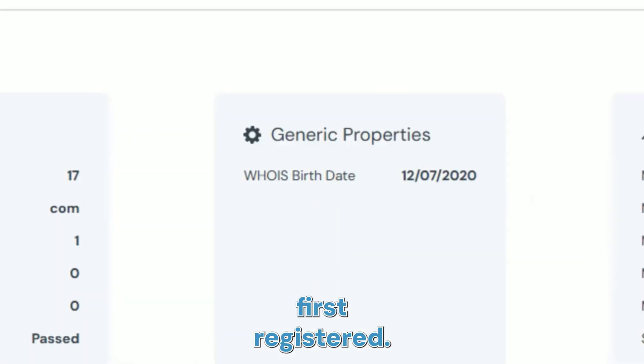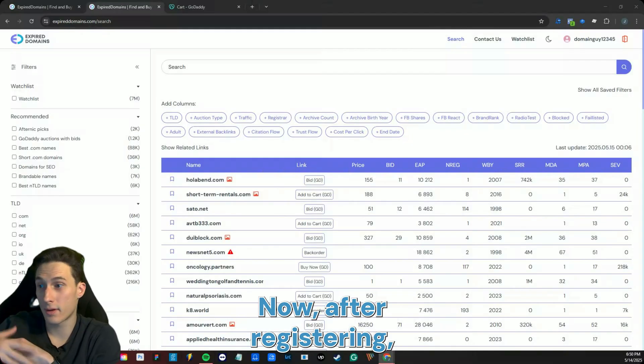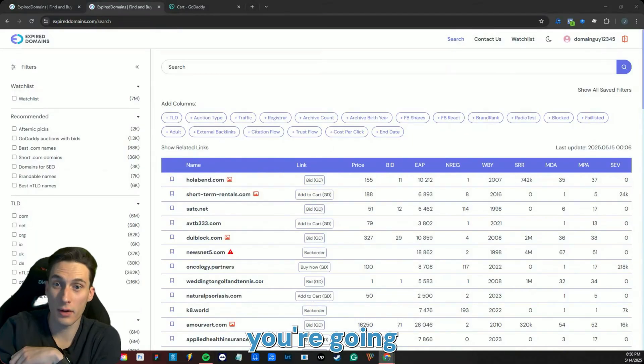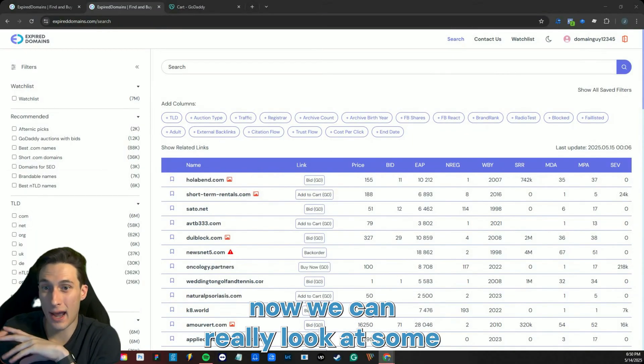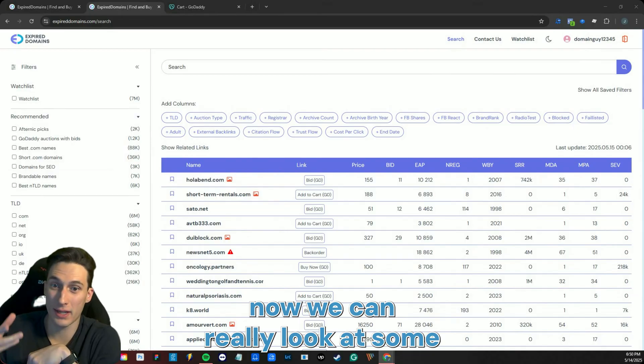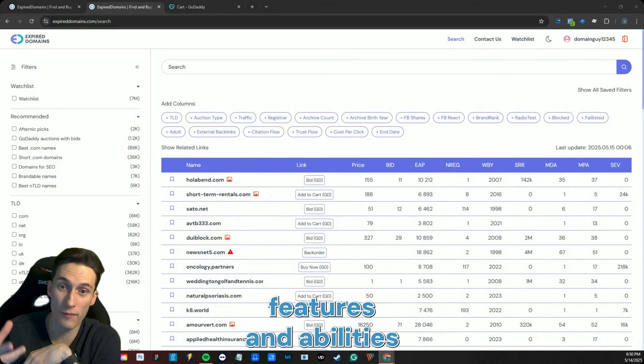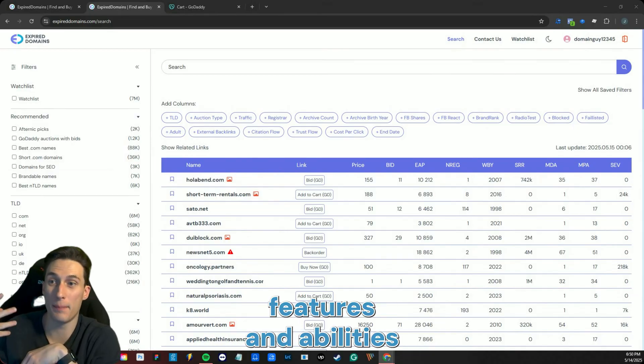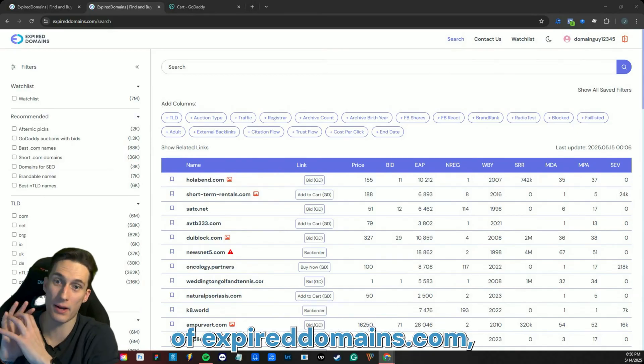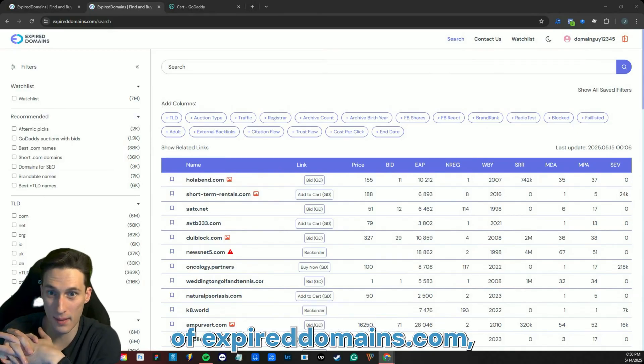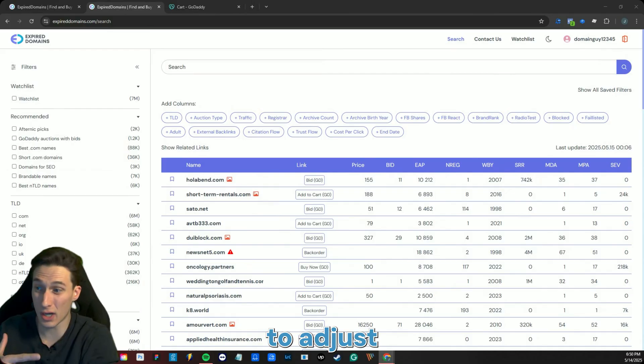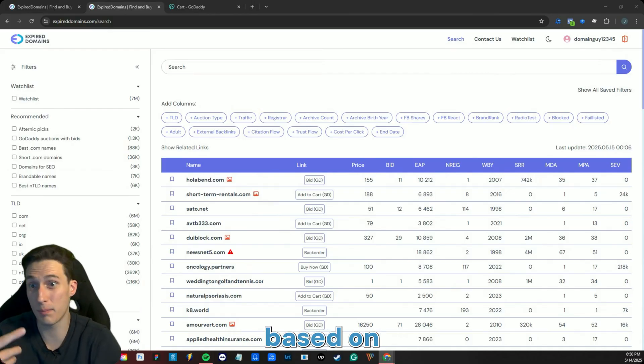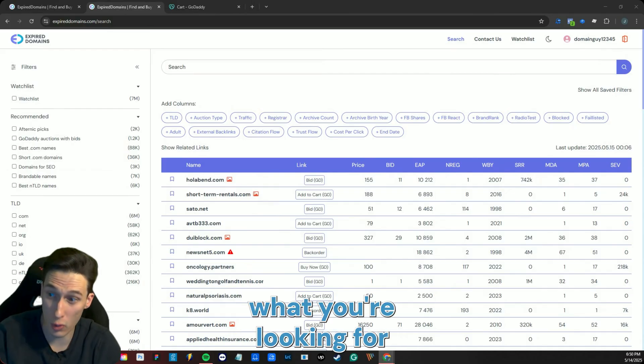Now after registering, you're going to come to this page right here. Now we can really look at some of the cool features and abilities of expireddomains.com, including the ability to adjust these columns based on what you're looking for and what you want to see.